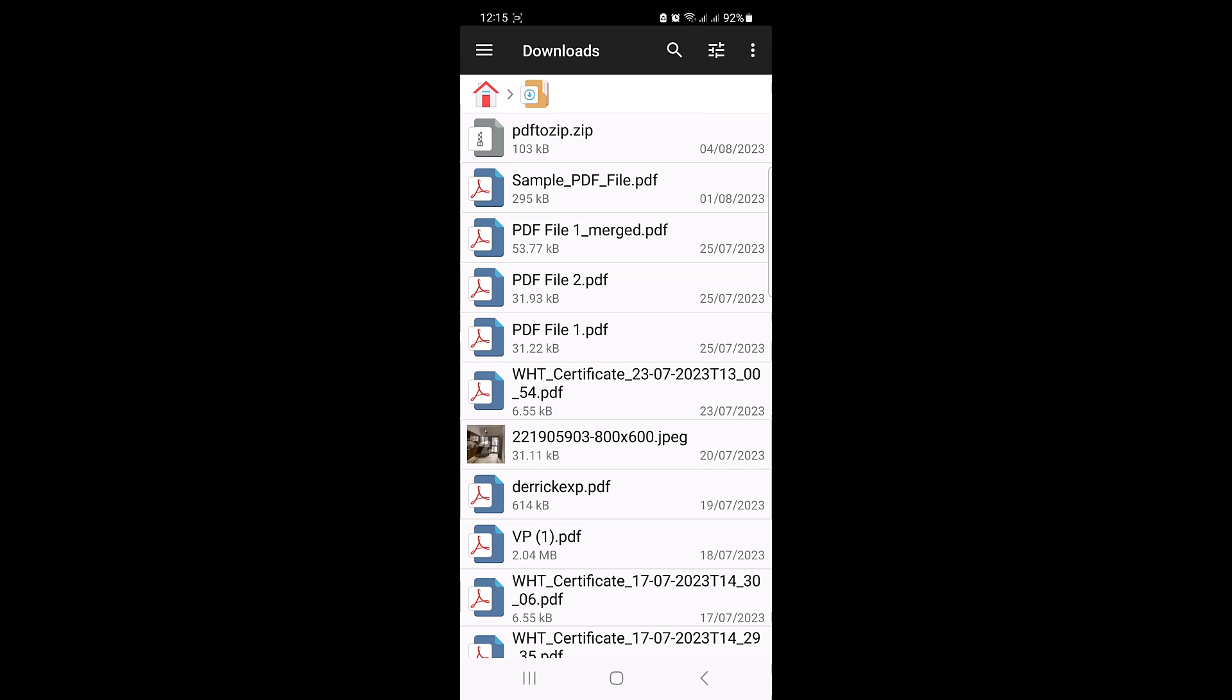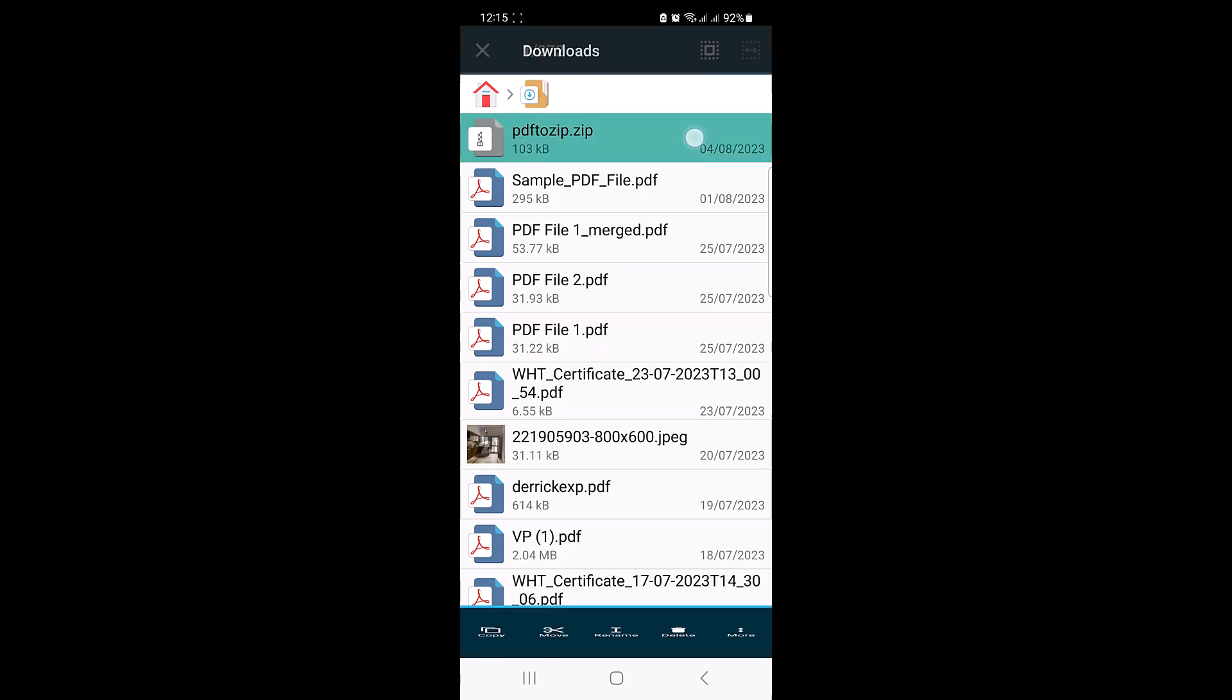You can find the ZIP file in the same folder where the original PDF files were located. This is the new ZIP file, PDF to ZIP.zip. You have successfully converted your PDF files to a ZIP file right on your mobile device.